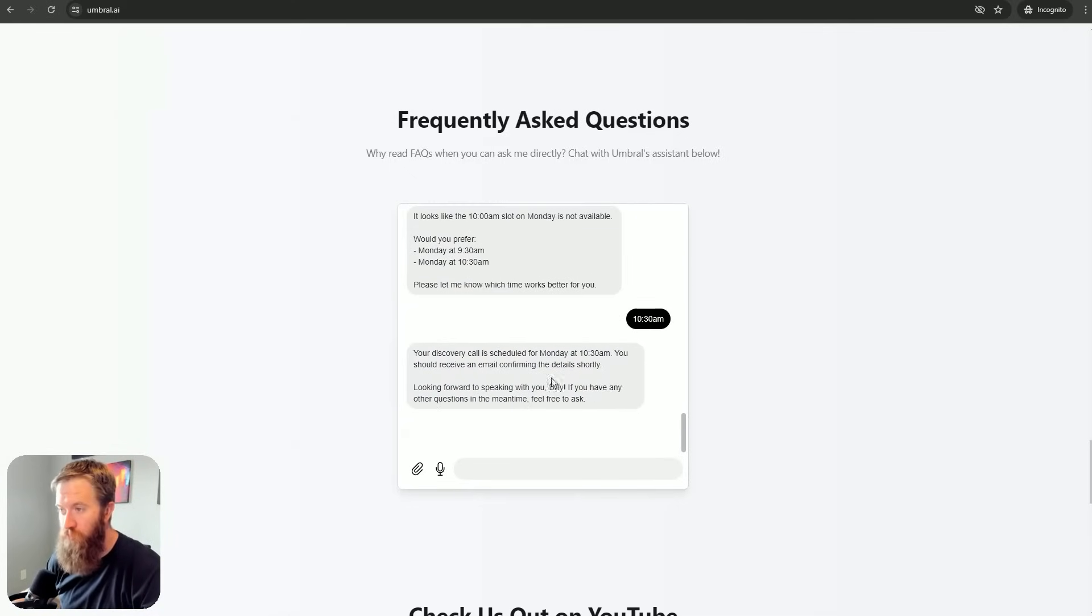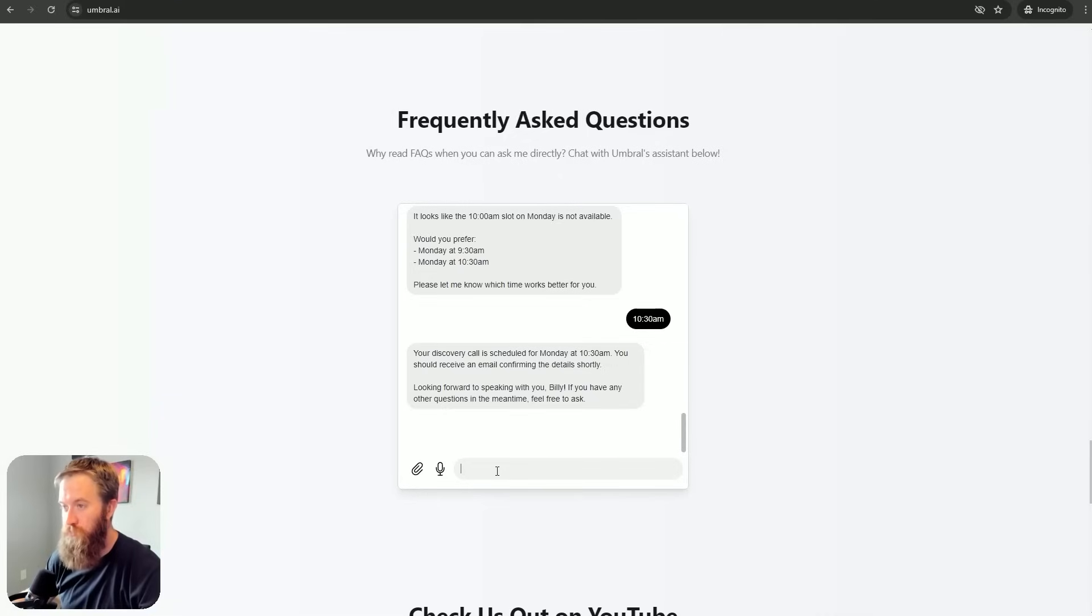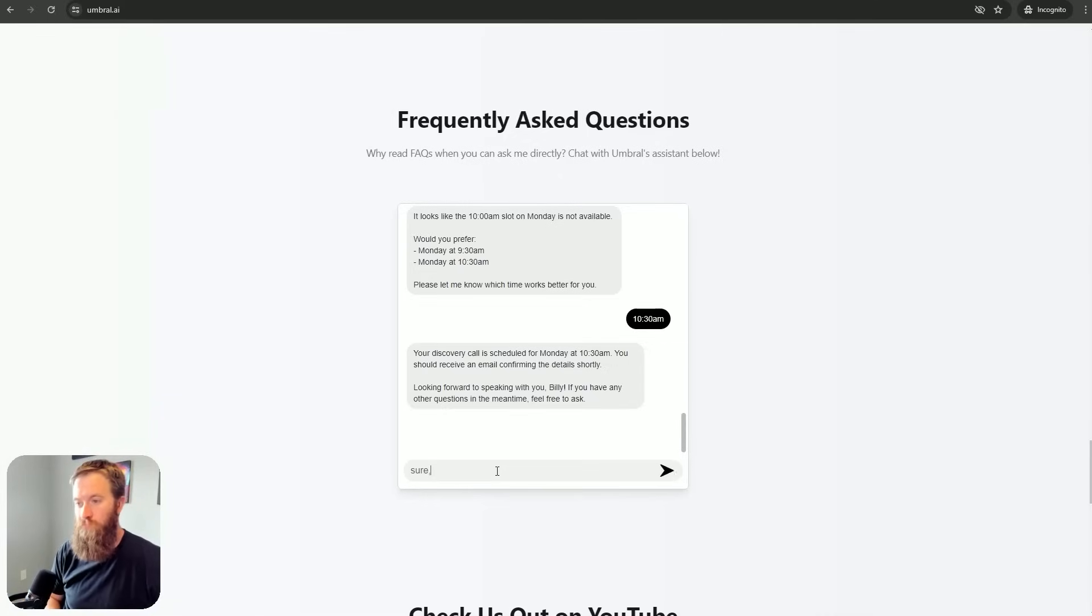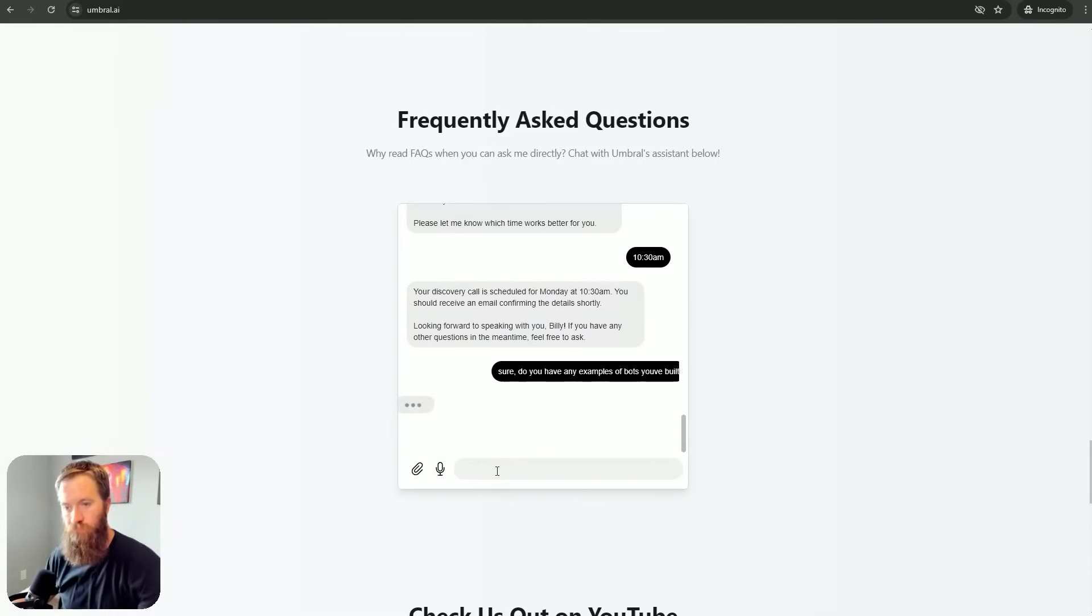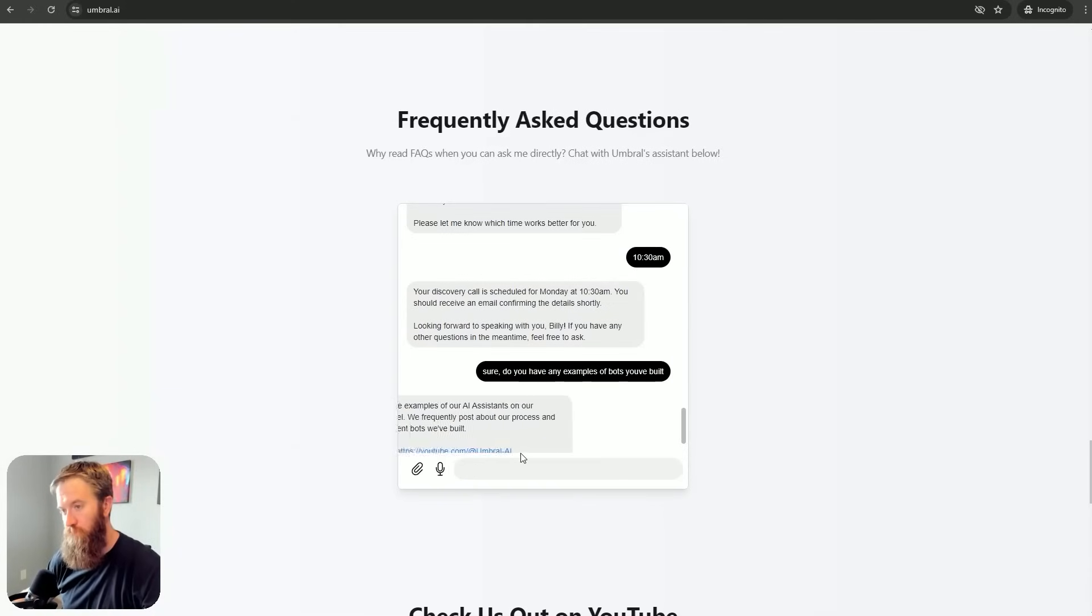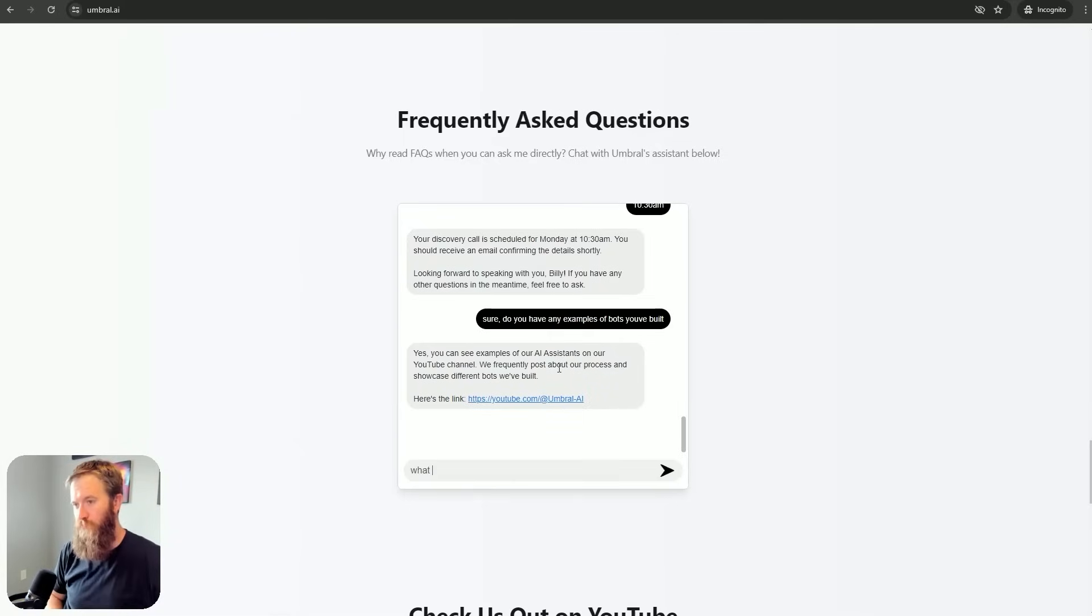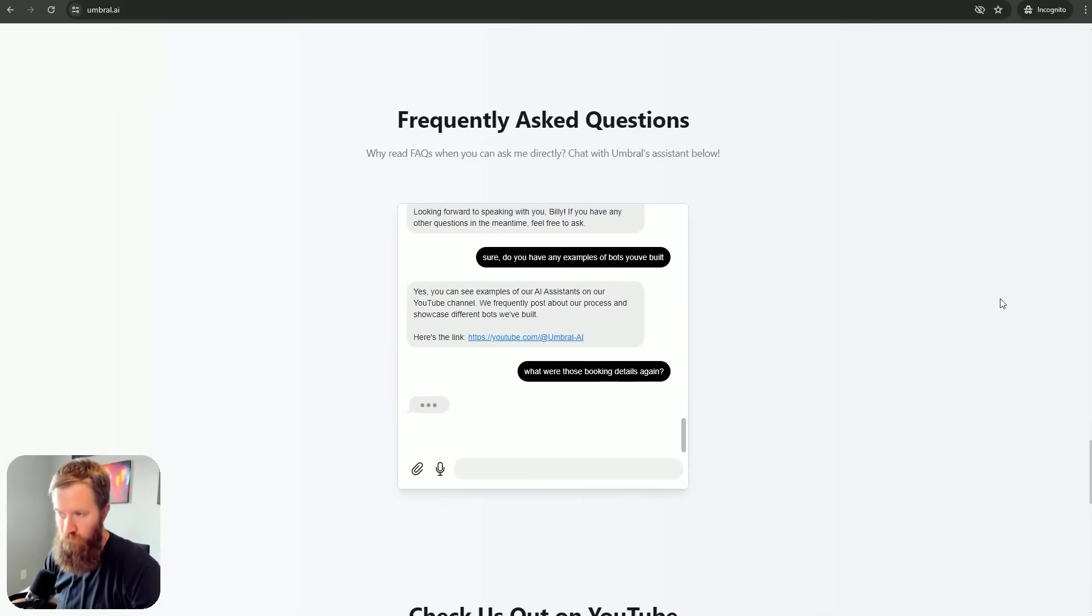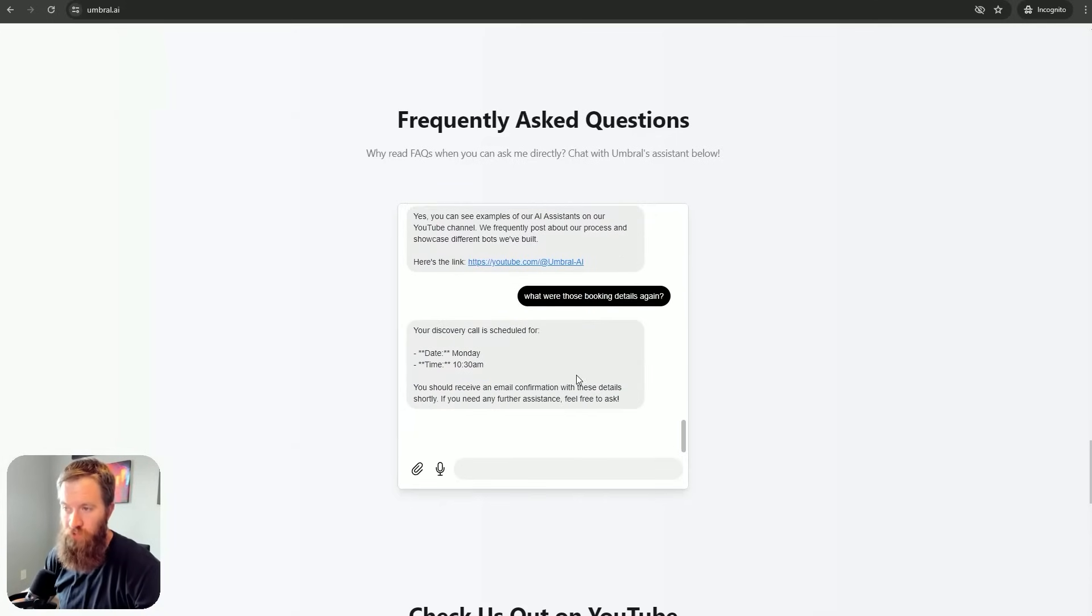Discovery call is scheduled for Monday at 10:30. You should receive an email shortly. Looking forward to speaking with you. Billy, if you have any other questions in the meantime, feel free to ask. Sure, do you have any examples of bots you've built? Here's my YouTube channel. What were those booking details again? There we go. Monday at 10:30.